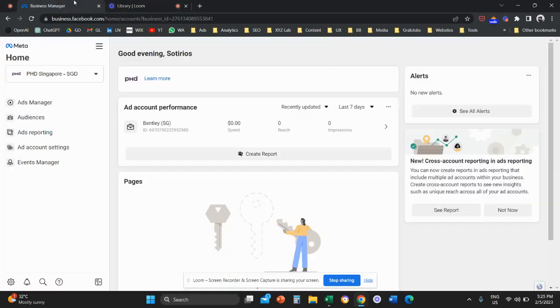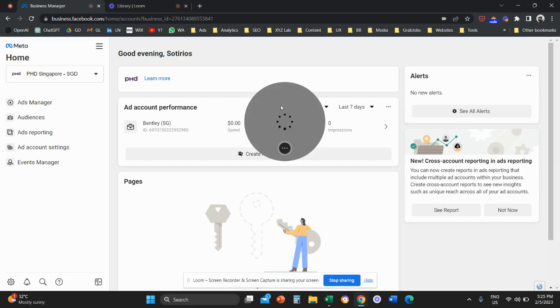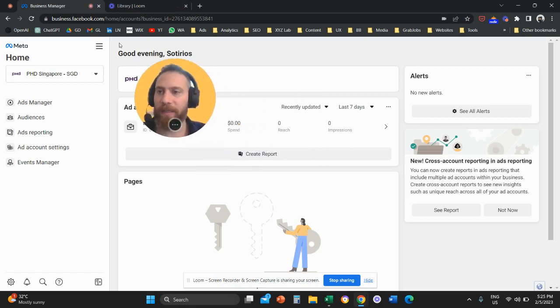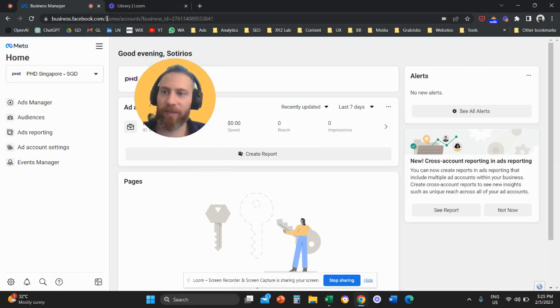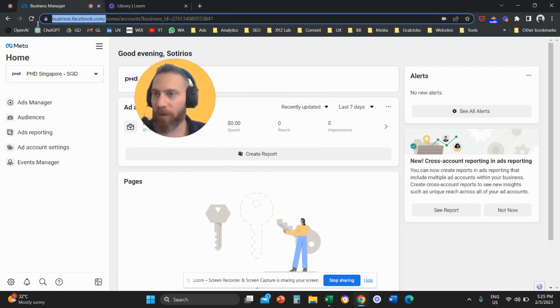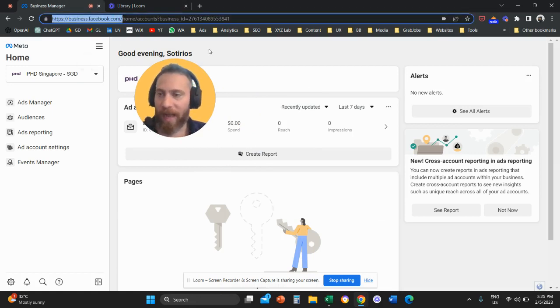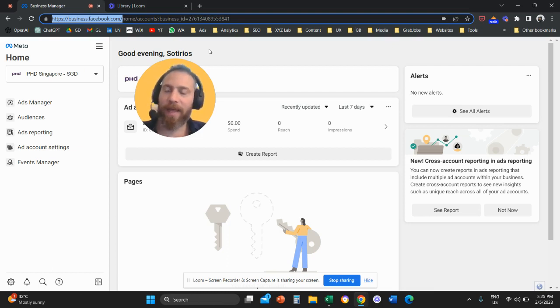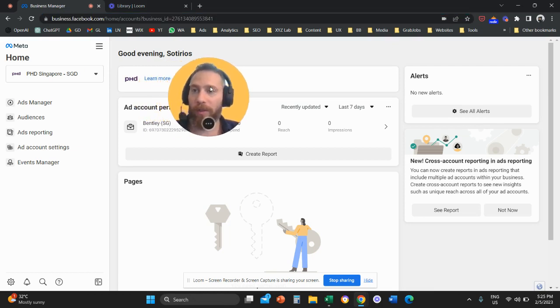So first things first, we are going to go to our Facebook Business Manager or Facebook Business Suite, meaning business.facebook.com. If you don't have a Business Manager account or a Business Suite, please create one. Then you will be able to follow through all the next steps.